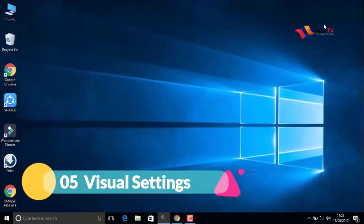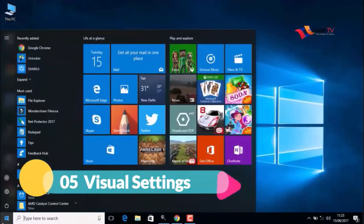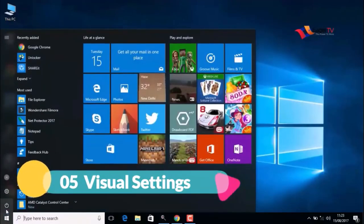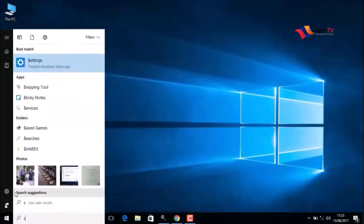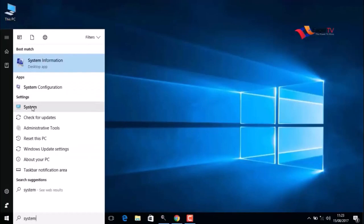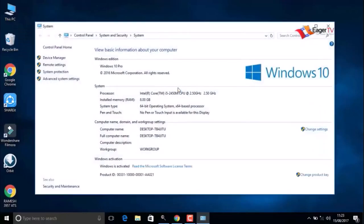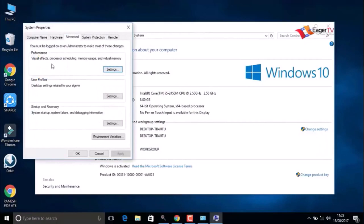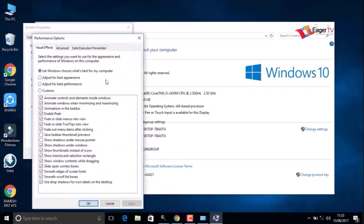Fifth step: visual settings. Right-click on the Start menu and search for System. In the results, click on System, then go to Advanced System Settings. Click on the Settings for visual effects, processor scheduling, memory usage, etc.